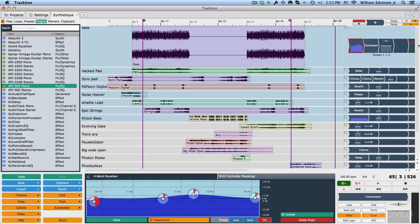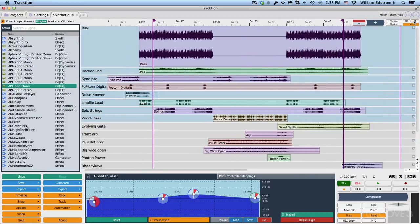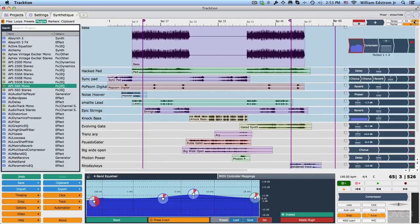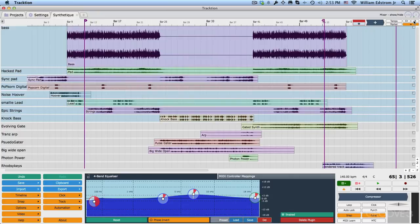Now the entire mixer area is this section of the arrangement right here. We can show or hide that right here. I have that configured as a keyboard shortcut M on the keyboard. So if you use M and B, then you can really extend the editing space that you've got on screen for working with your tracks and clips.